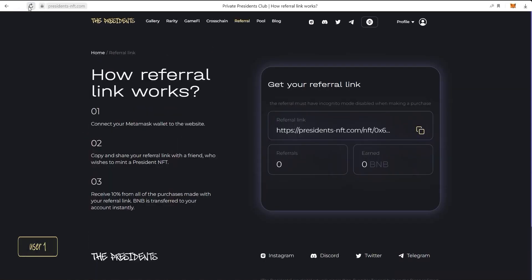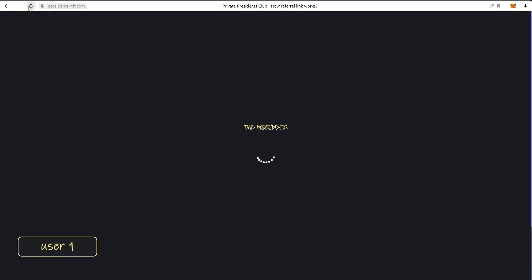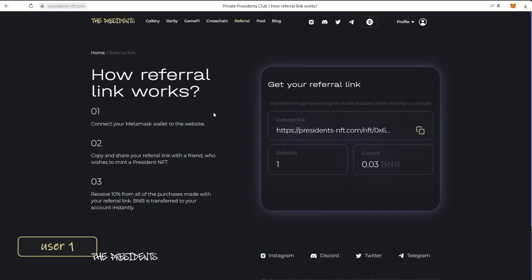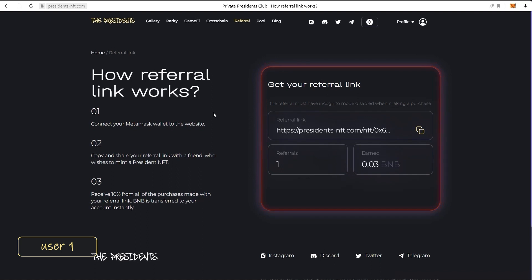Let's get back to our first user. After we refresh the page, we will see that we already have one referral and how much BNB we've earned from it. The balance of the wallet has also been replenished.